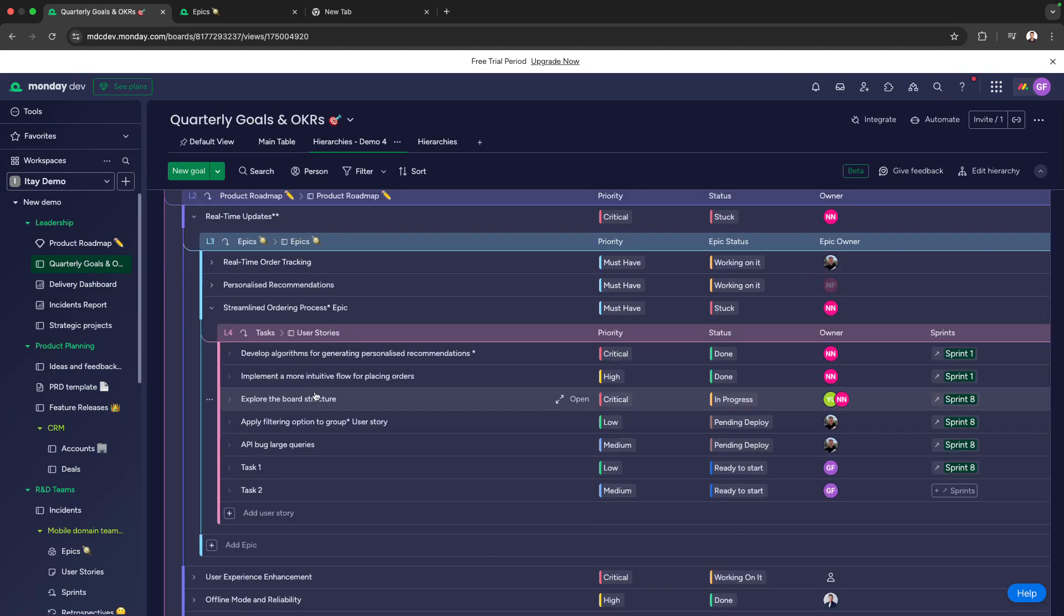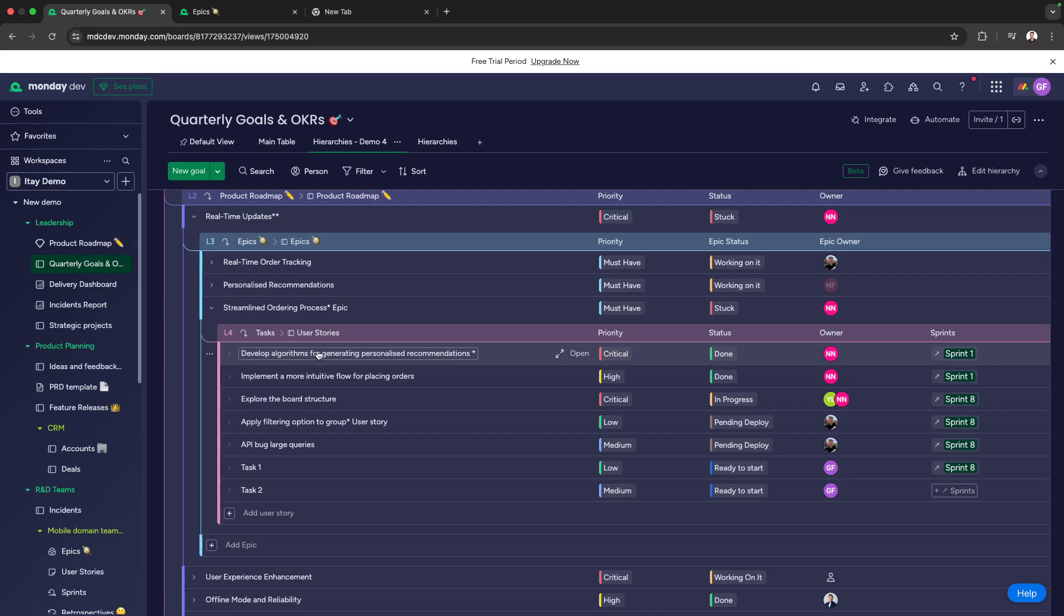I'm drilling down into those epics, and you can see the specific tasks that make up each epic, showing exactly what needs to be completed in order to move forwards.